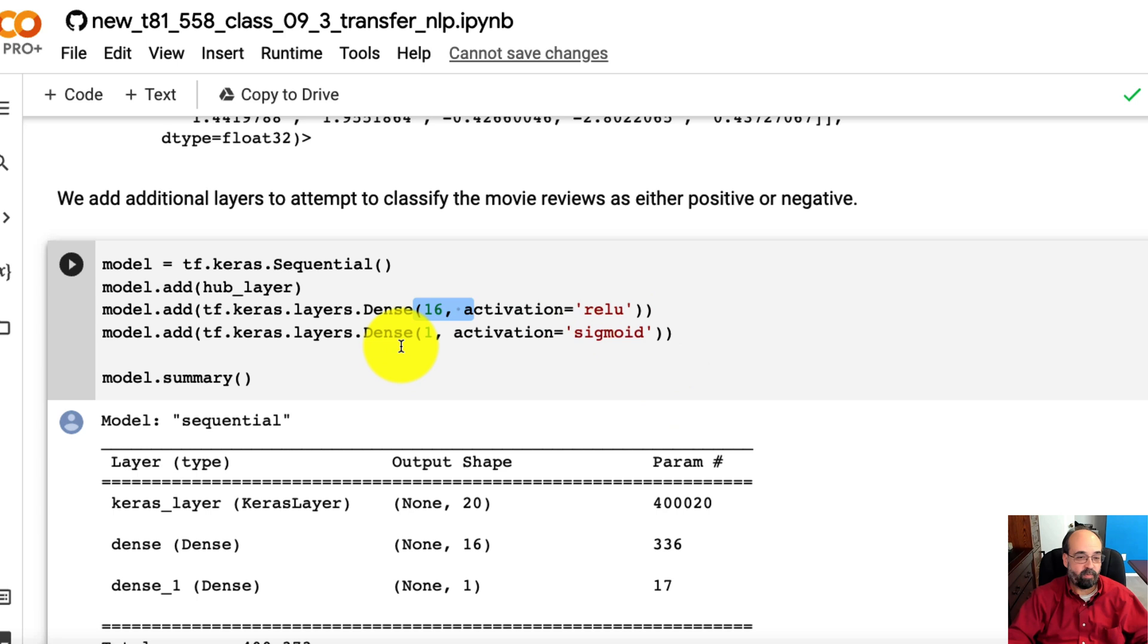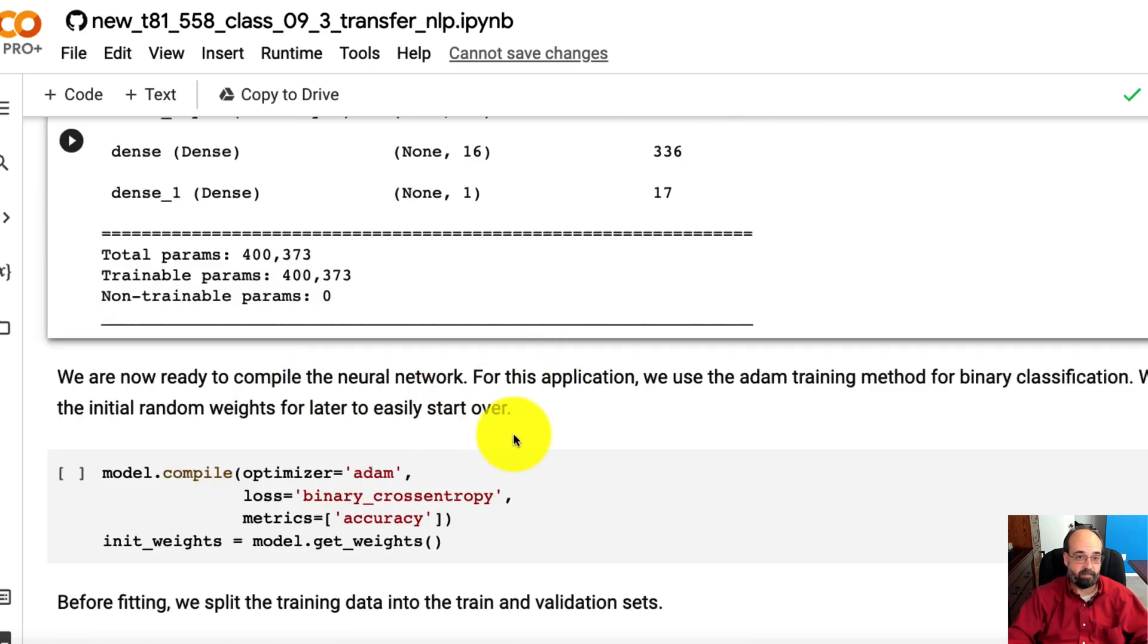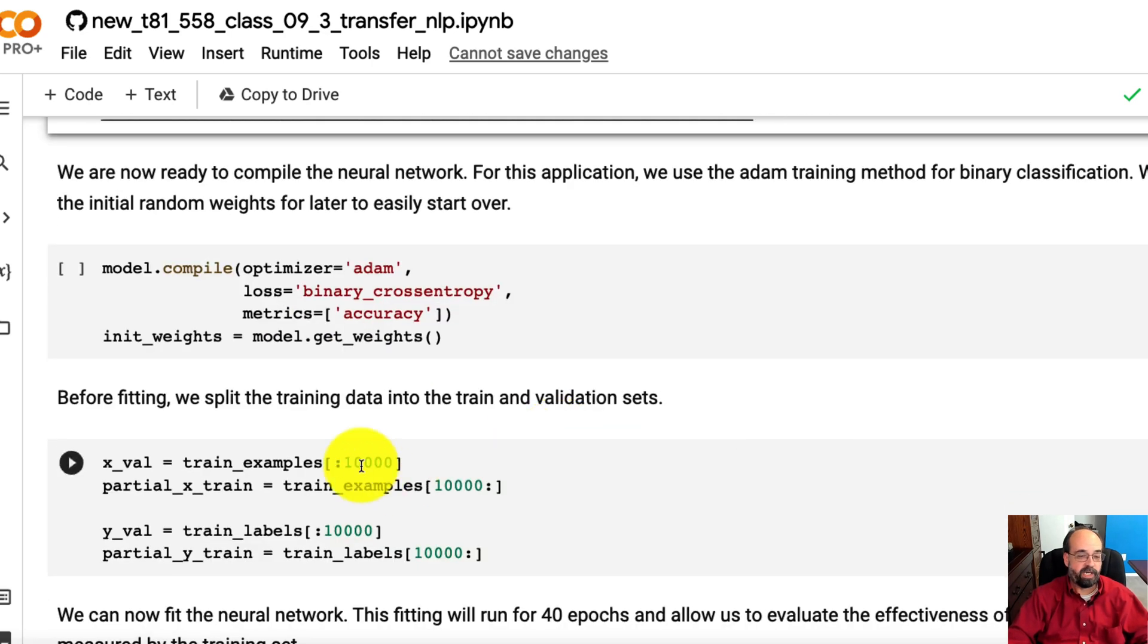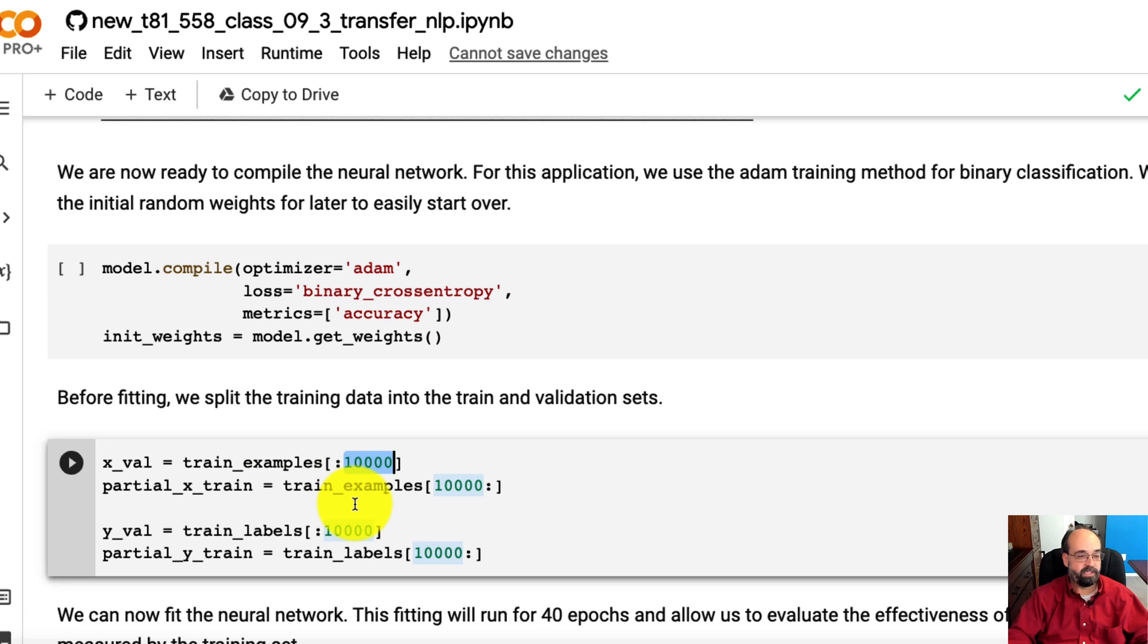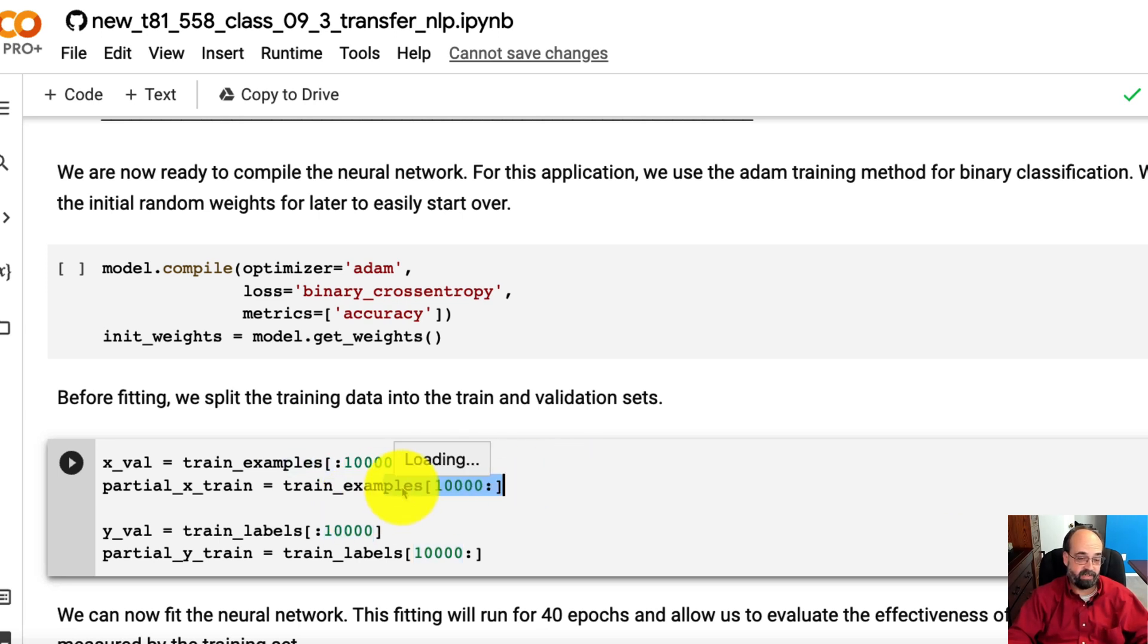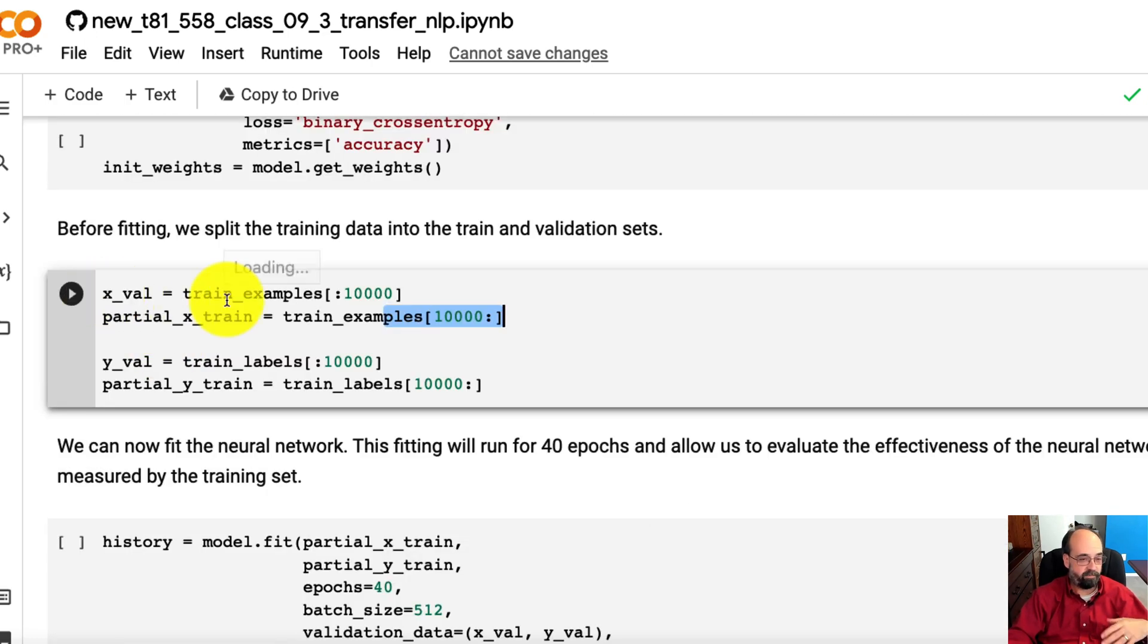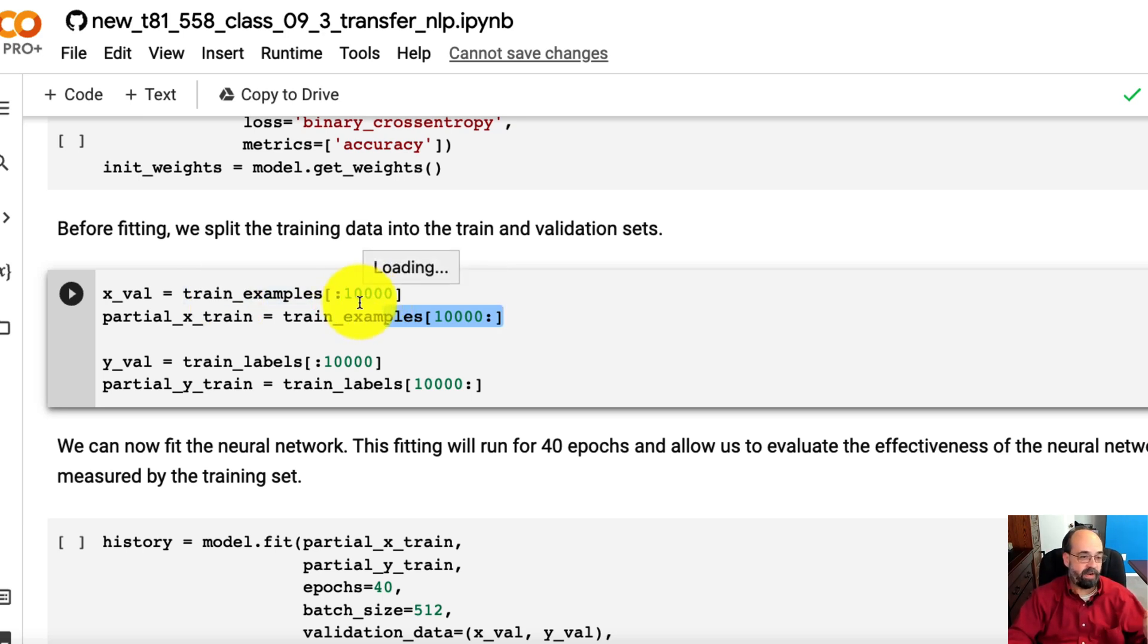So then we put on some additional layers just so that we have 16 hidden neurons that are helping us to classify the sentiment. And then we have a final output neuron and it's going to be sigmoidal. So this is a binary classification neural network. We're now ready to compile the neural network. We're going to take the first 10,000 movie reviews as our training set. And then we're going to take the next 10,000 to the end as our validation set. So we're going to take the first 10,000 and then the remaining that separates our validation and our training set.